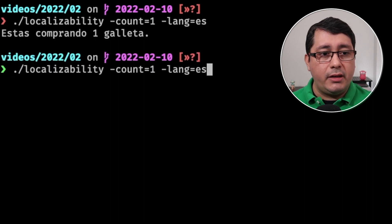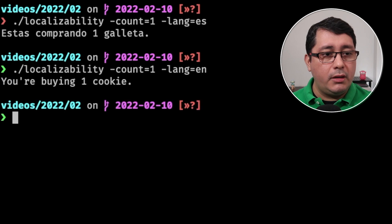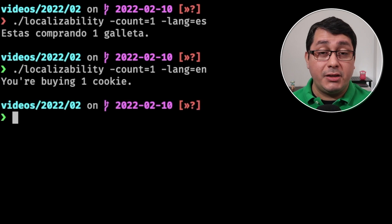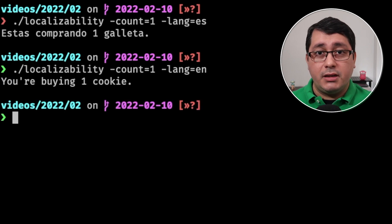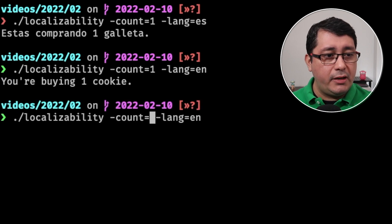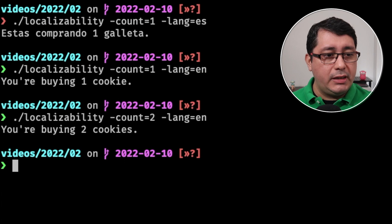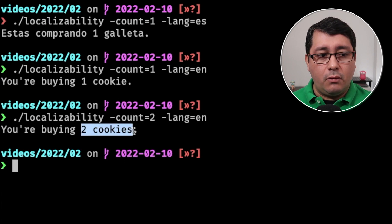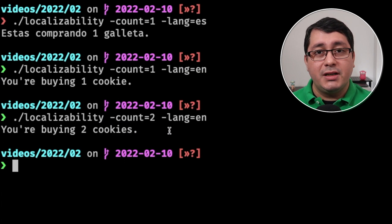If I put it in Spanish, in English, you will see it in English. And similarly, if I change the count, you will see how it actually changes to the plural version.